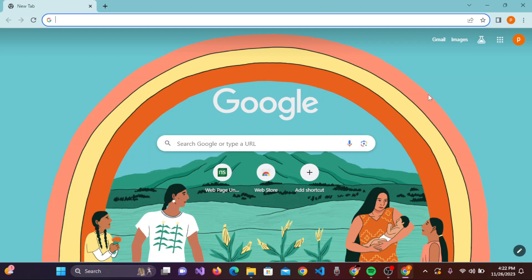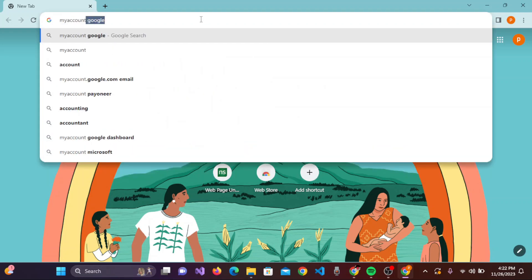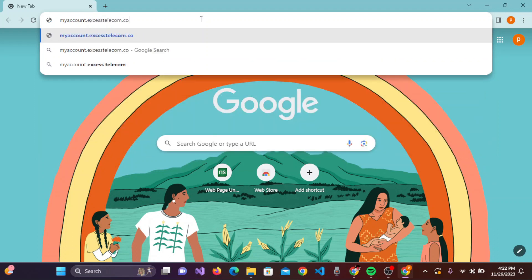So without any further ado, let's get into the video. Once you open the web browser on your device, on the URL you need to type in myaccount.accesstelecom.com. Once you have typed in myaccount.accesstelecom.com, you need to press enter on the keyboard.